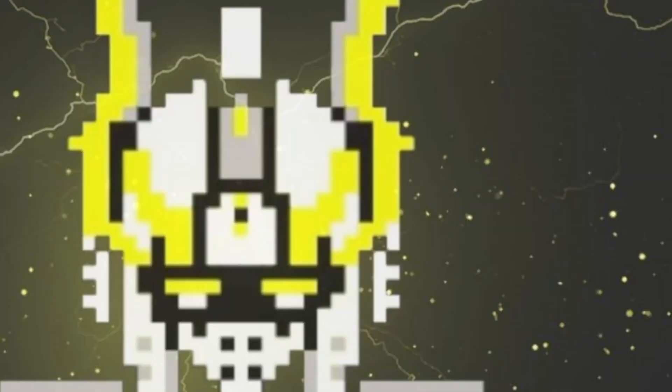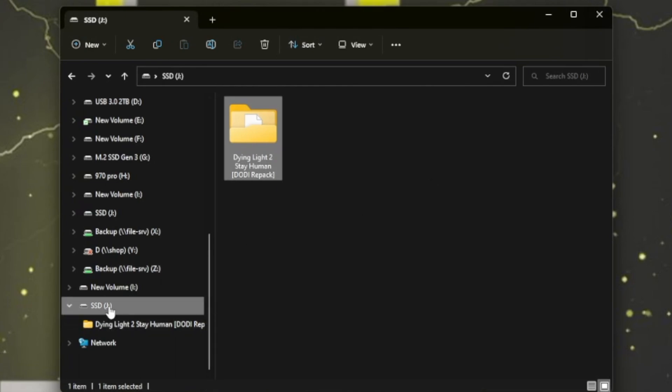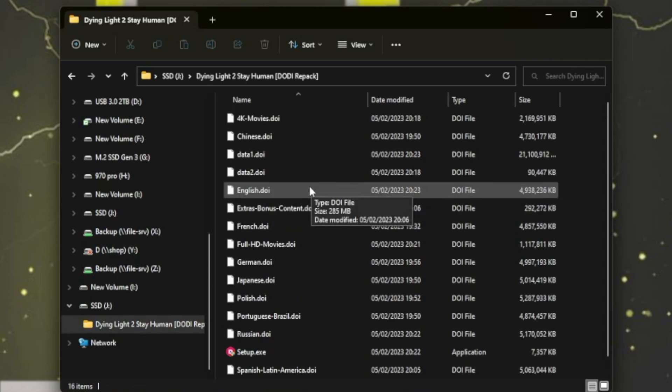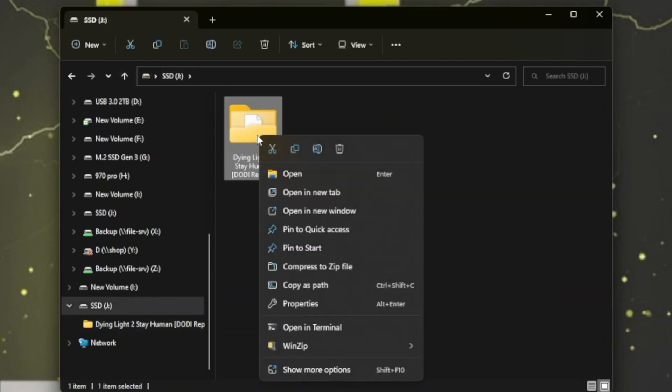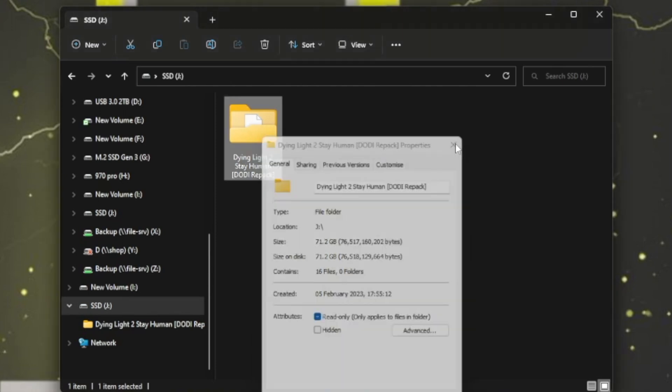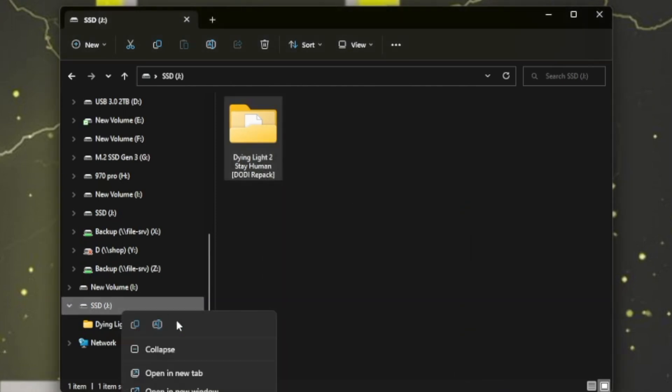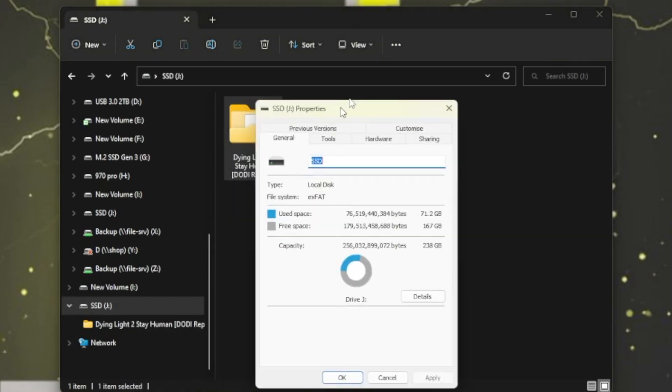Actually, before we jump on the Steam Deck, let's go on the PC and see how I got this set up for this external SSD. As you can see here, I've got the repack on the drive itself already. This is 72GB, so it will take some time. Now if we have a look at the SSD file system, it's actually exFAT, and that's absolutely fine for the Steam Deck, it can read it.